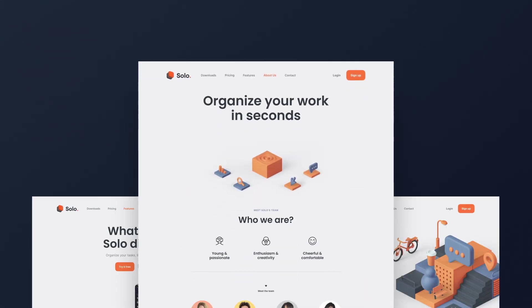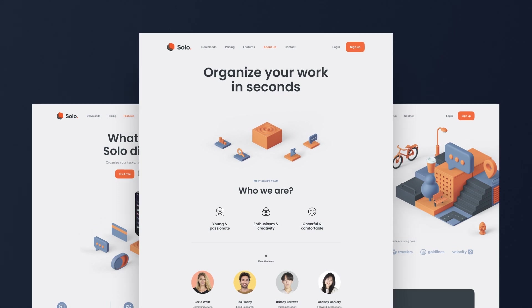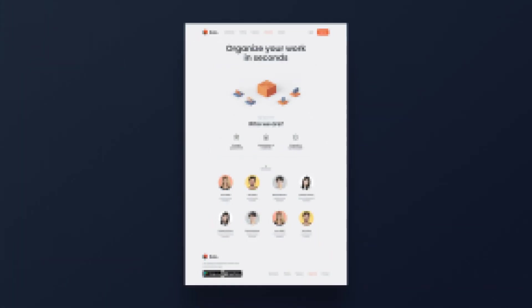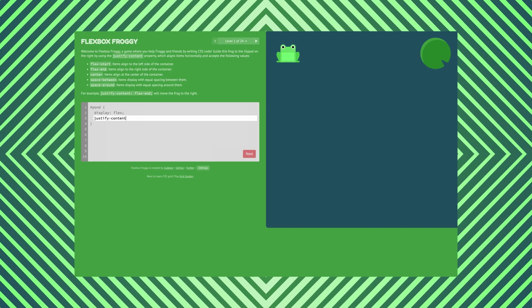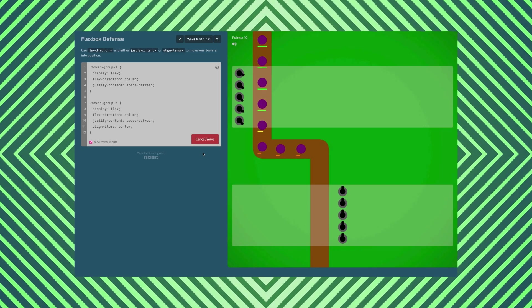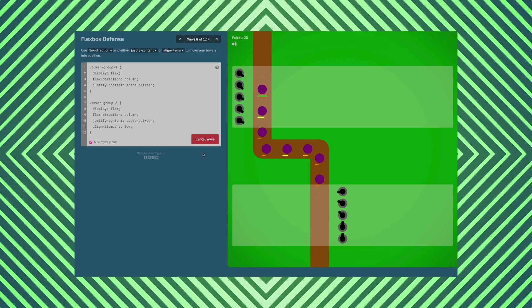Now that you know all the ins and outs of Flexbox, you'll need to practice before the concepts really set in. One way is to find layouts you like on sites like Dribbble and try to recreate them — focus on the general layout instead of the entire design. Other fun options are Flexbox Froggy and Flexbox Defense, which are games that let you apply your Flexbox knowledge to complete levels. Thanks for watching, and happy coding!